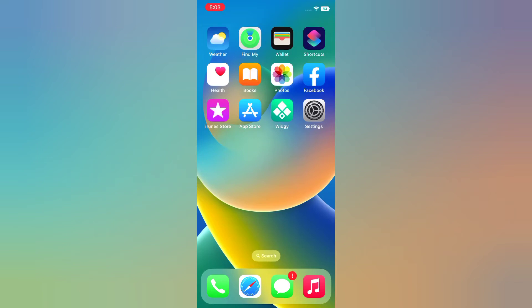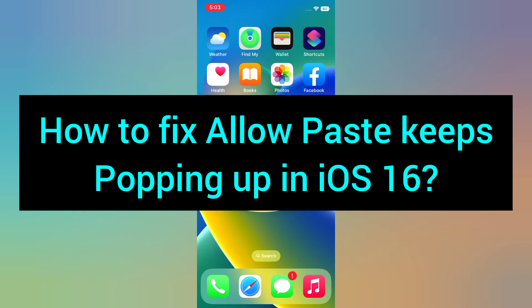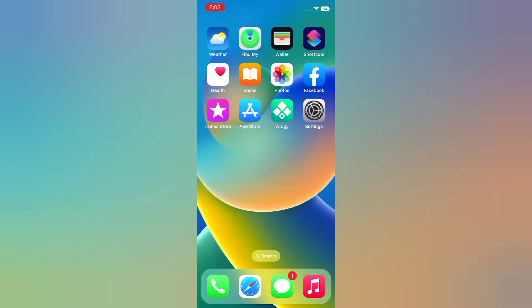Hello everyone, welcome back to my channel. Today in this video, I will show you how to fix allow paste keeps popping up in iOS 16. First of all, subscribe to my YouTube channel and press the bell icon to get new tech videos. Now let's start the video.